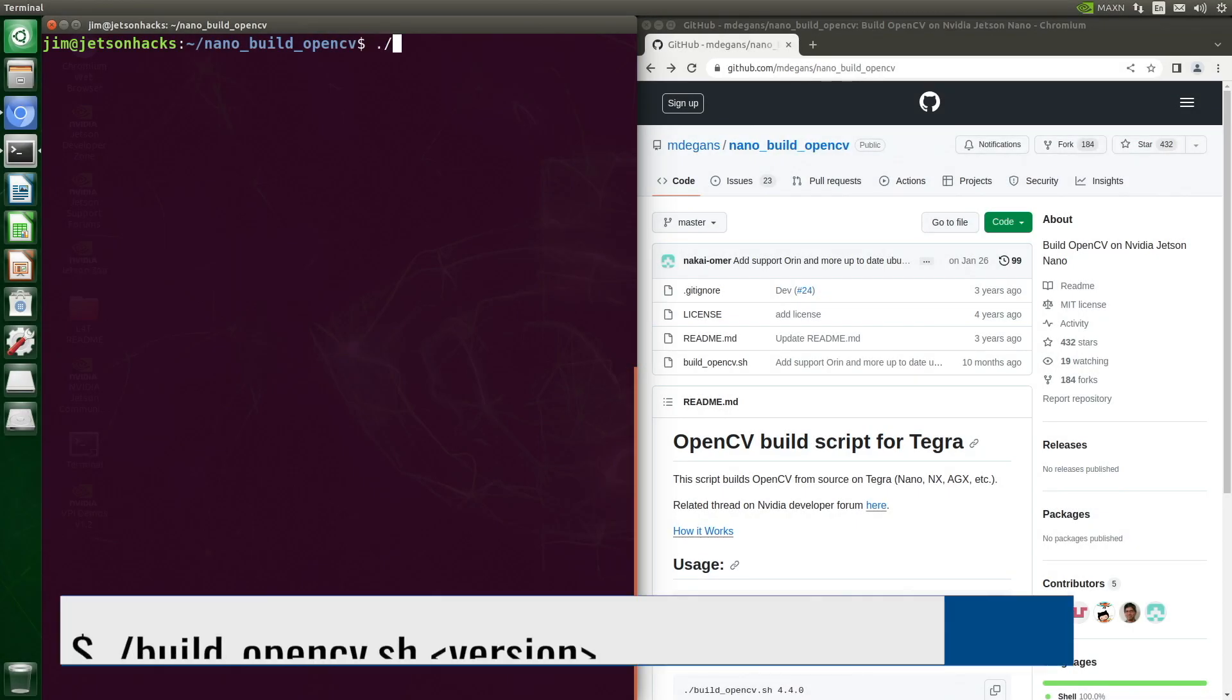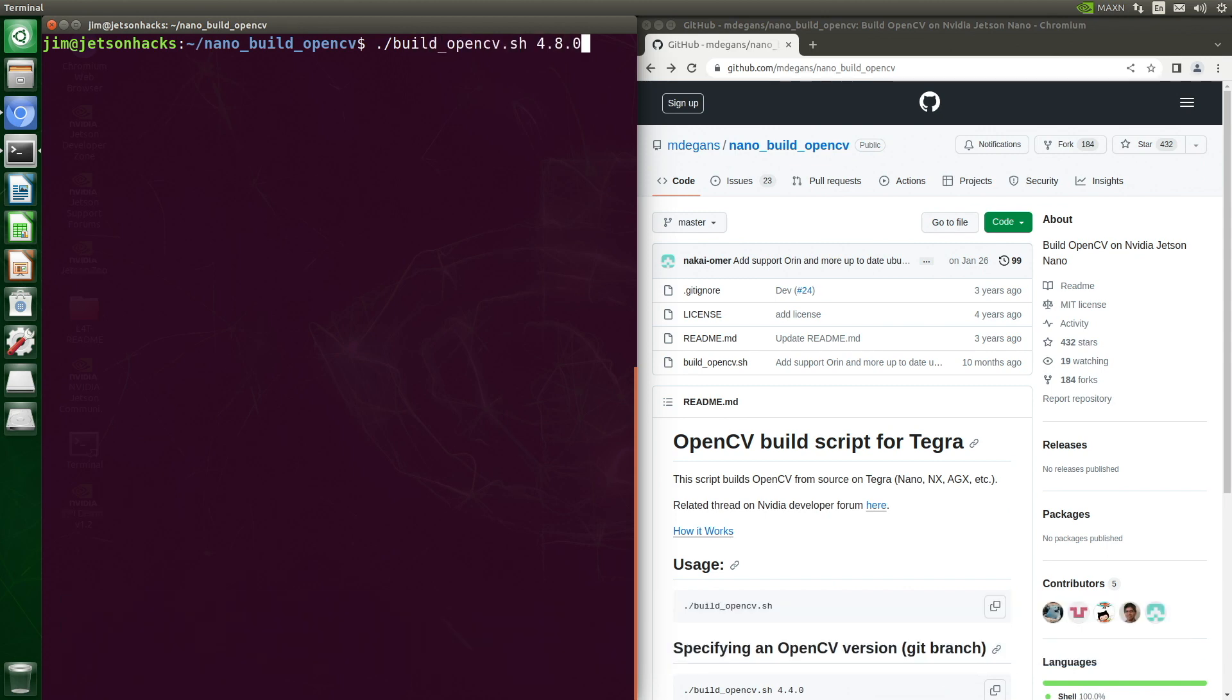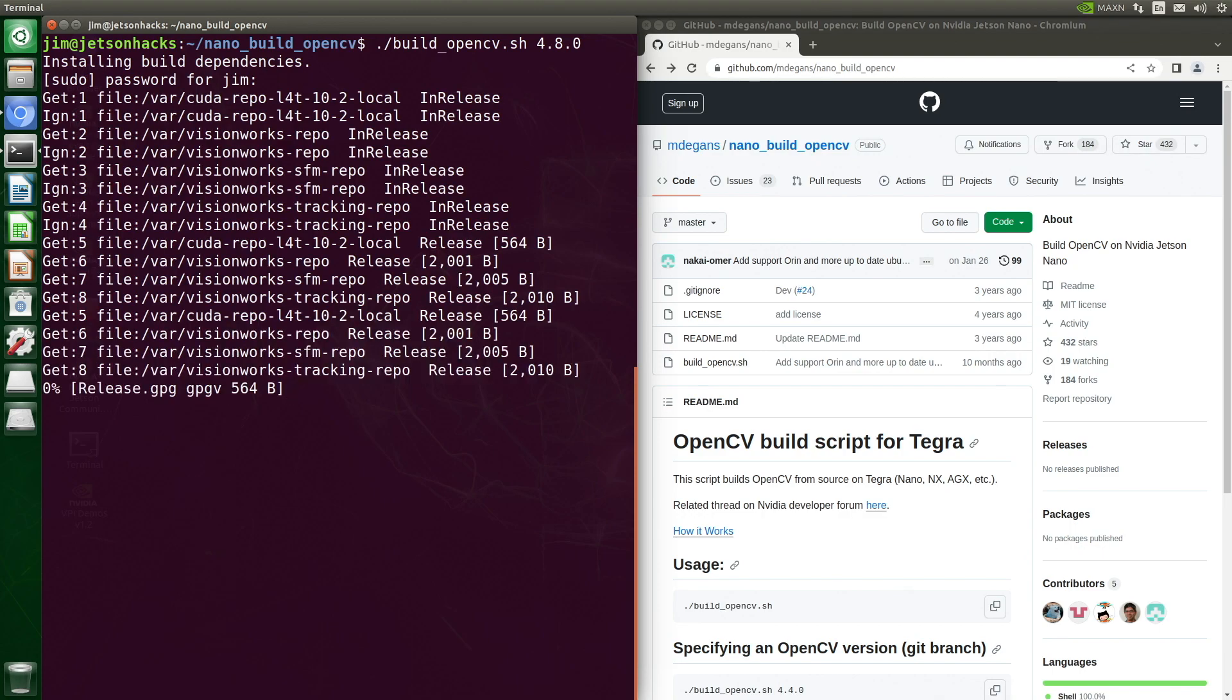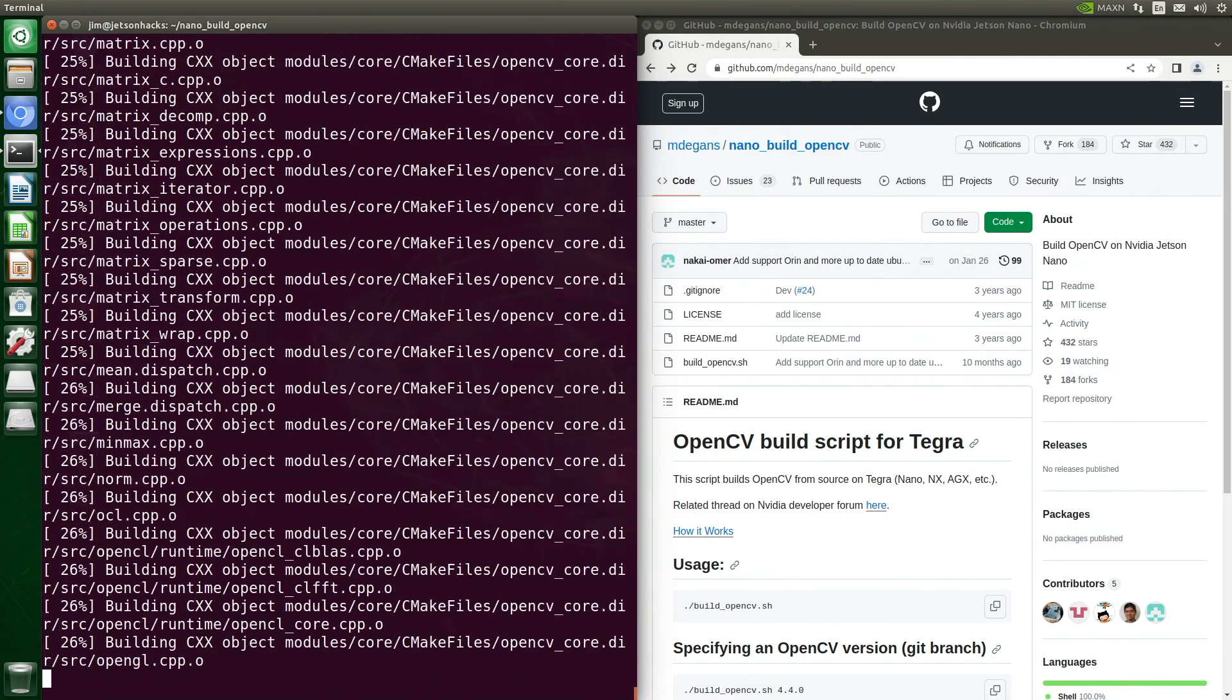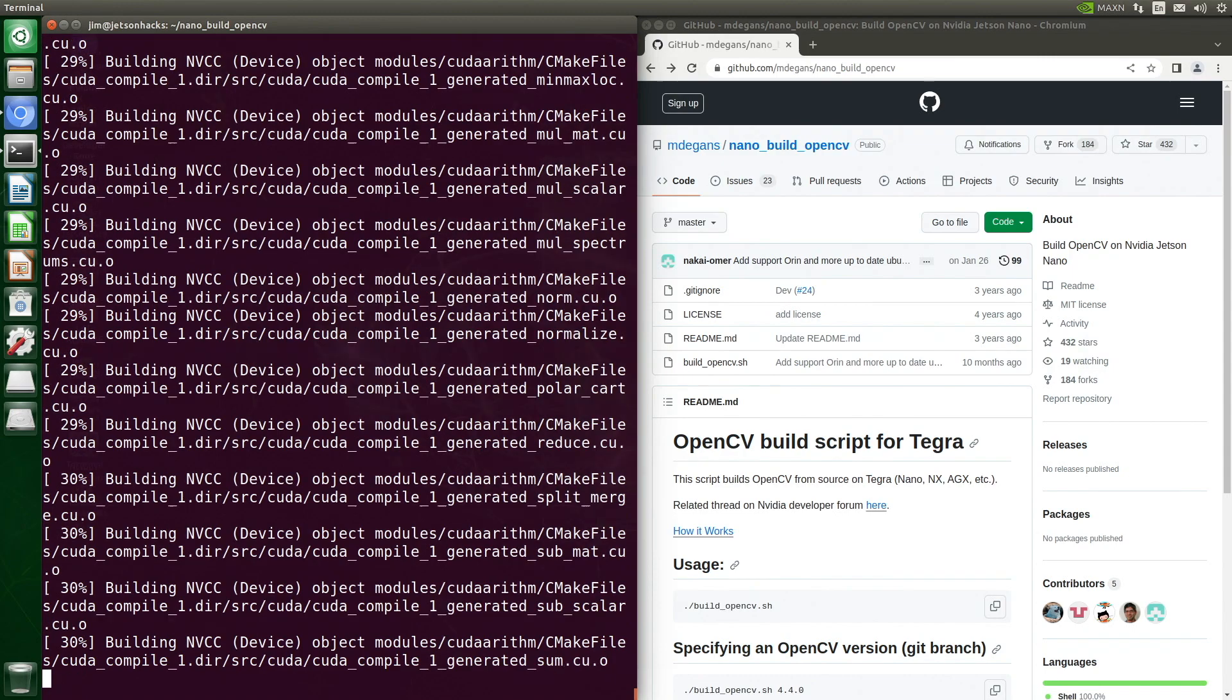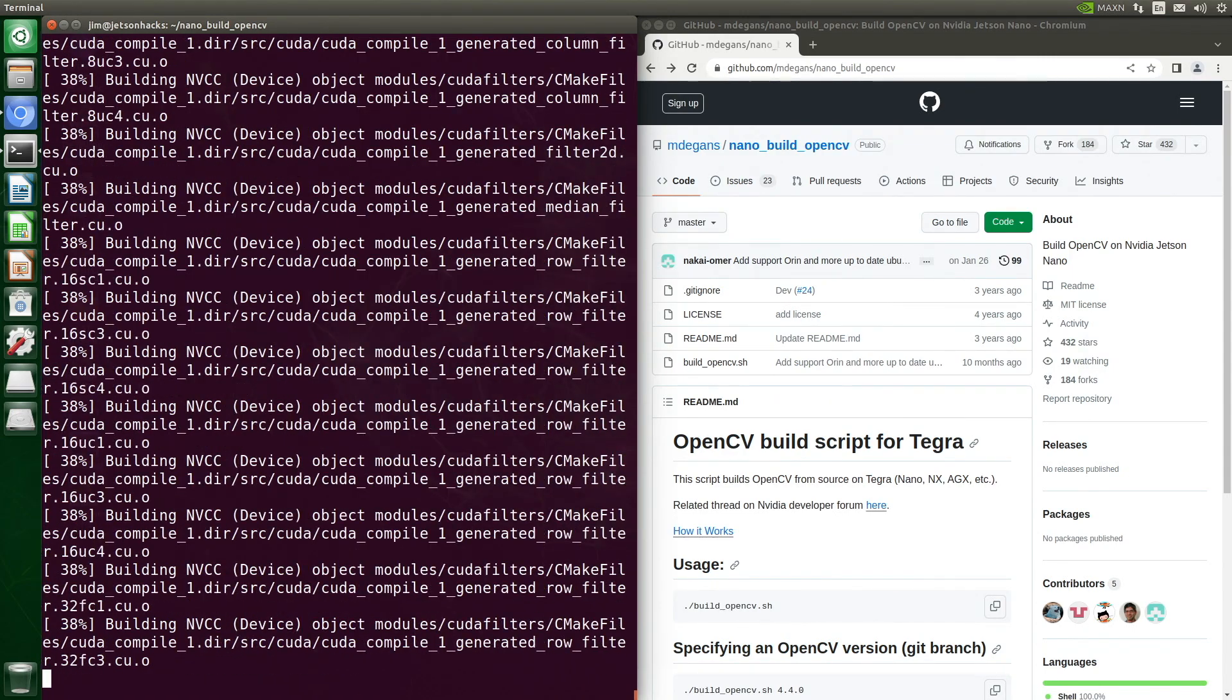Now we are ready to start our build. We are going to build version 4.8.0, password. And we're off to the races. This build took about 7 hours and 10 minutes. 7 hours later.